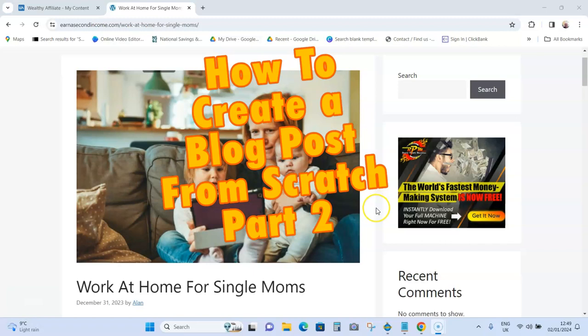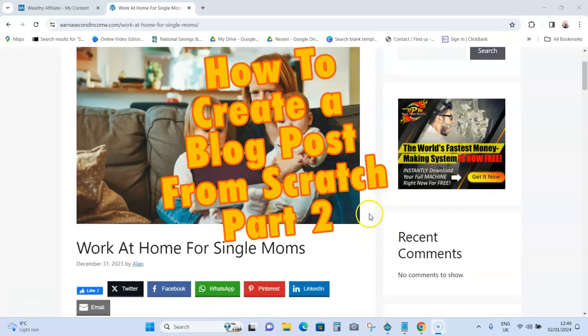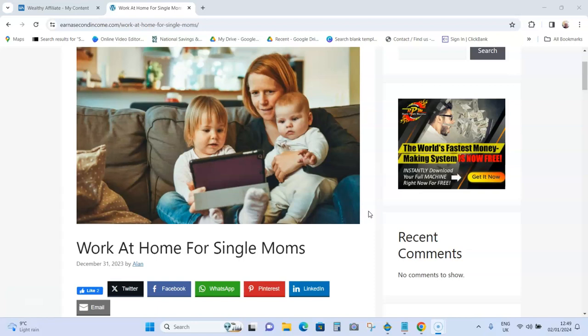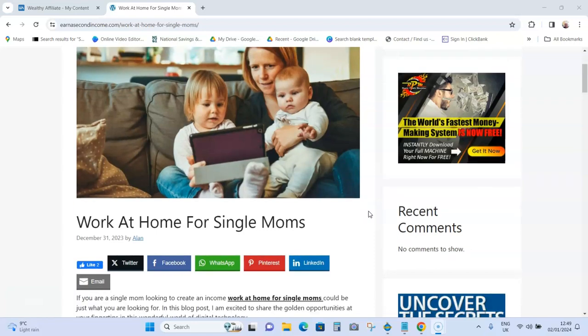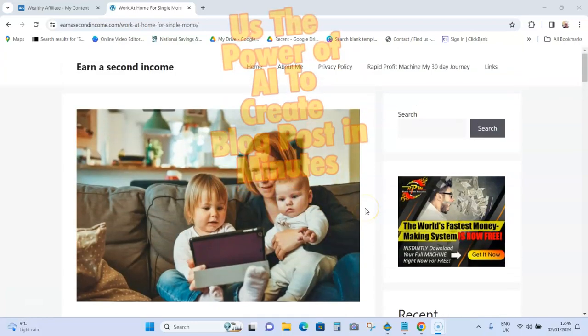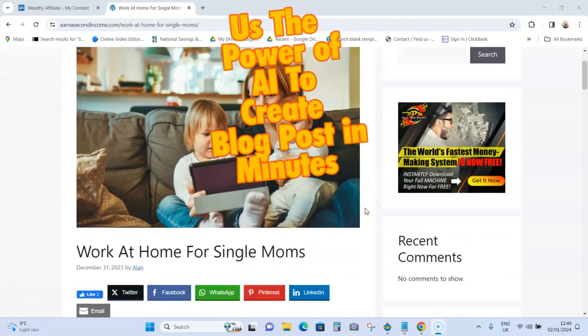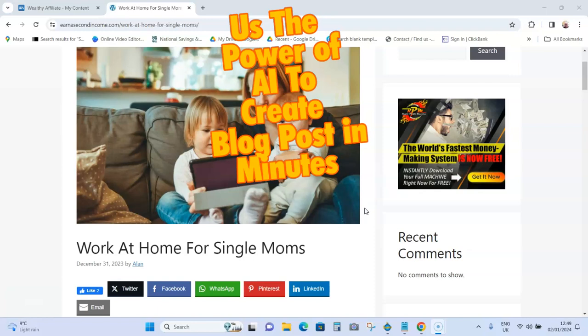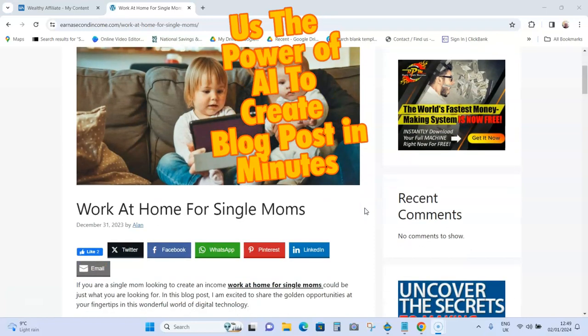How to create a blog post from scratch, part two. Yesterday I created a video and showed you how you can do this using the power of AI, and today I want to show you the result.